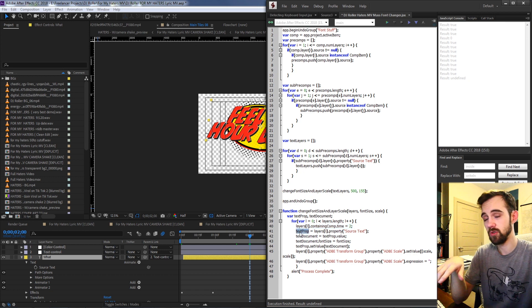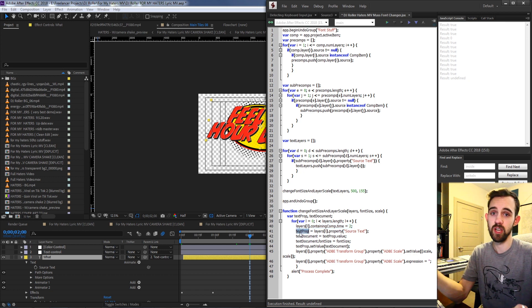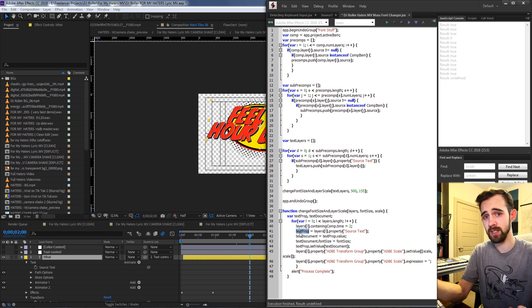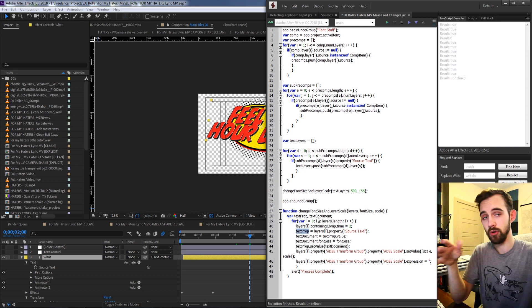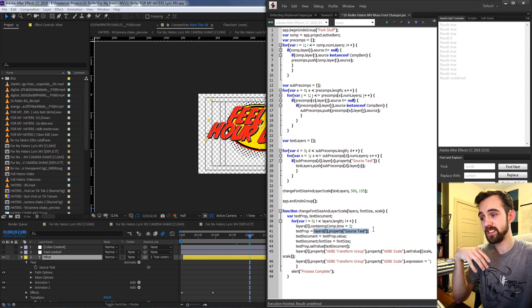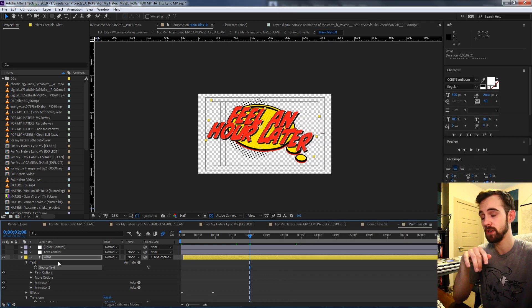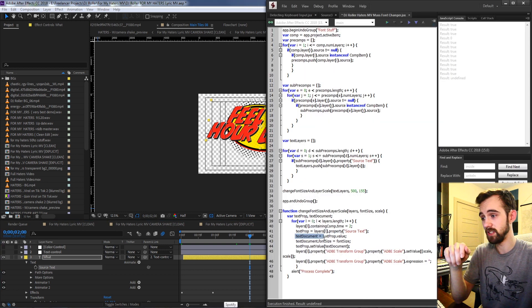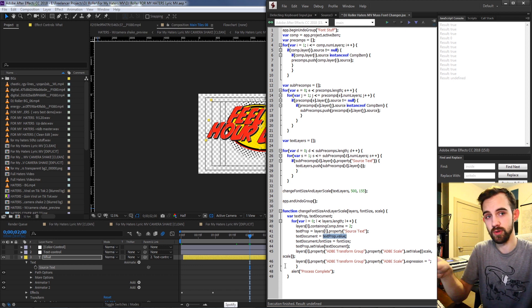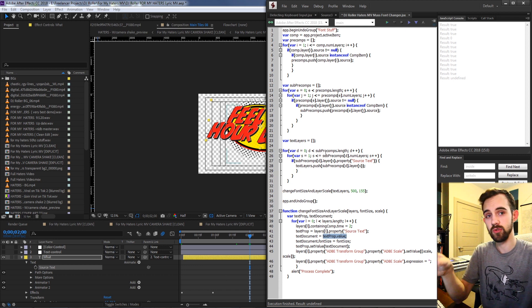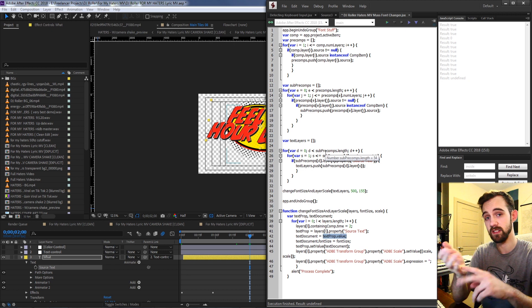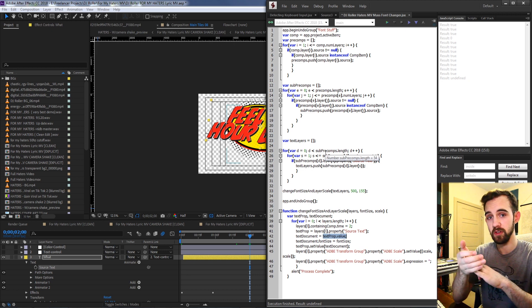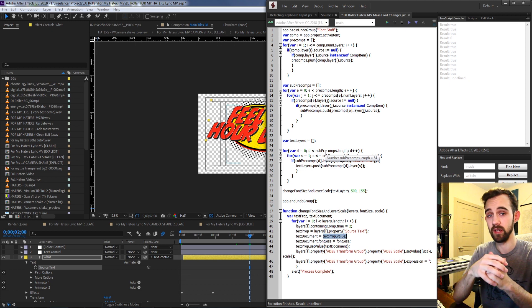Then I'm going to essentially use the default way you change font sizes and font properties inside of After Effects. You create a variable called textProp and set that equal to the source text property of any of your text layers. Then you create something called the text document which contains the value of the source text, and inside of the value of the source text it contains the font size, the font, the stroke, the fill, how those are applied and everything else.